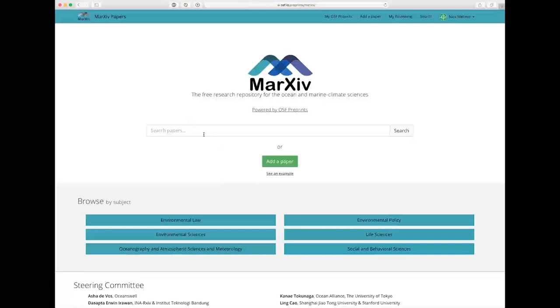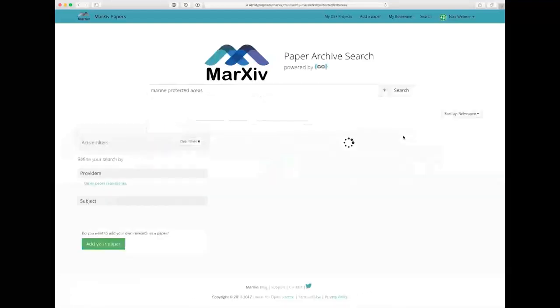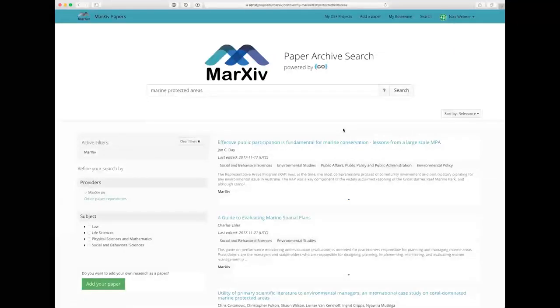Now if I want to search for any specific papers, you can do that too, right here from the front page. Just type in, for example, marine protected areas, and hit search. And you'll get all the papers that relate to marine protected areas.